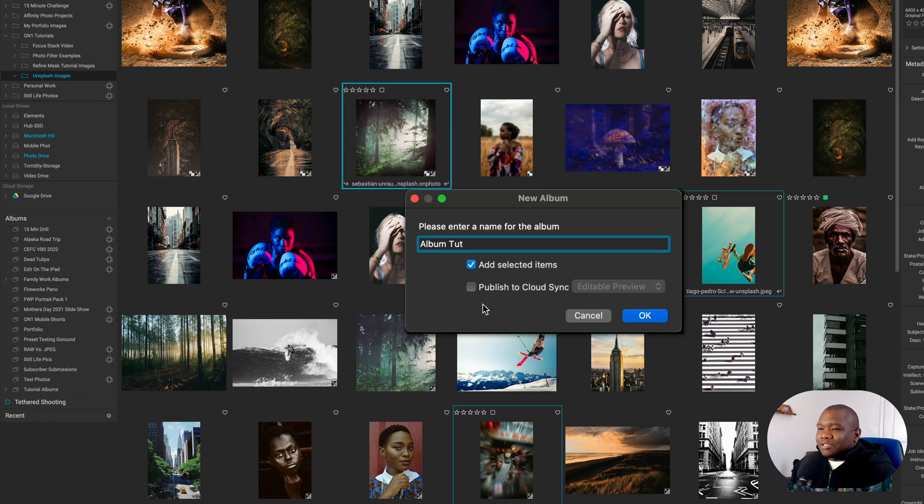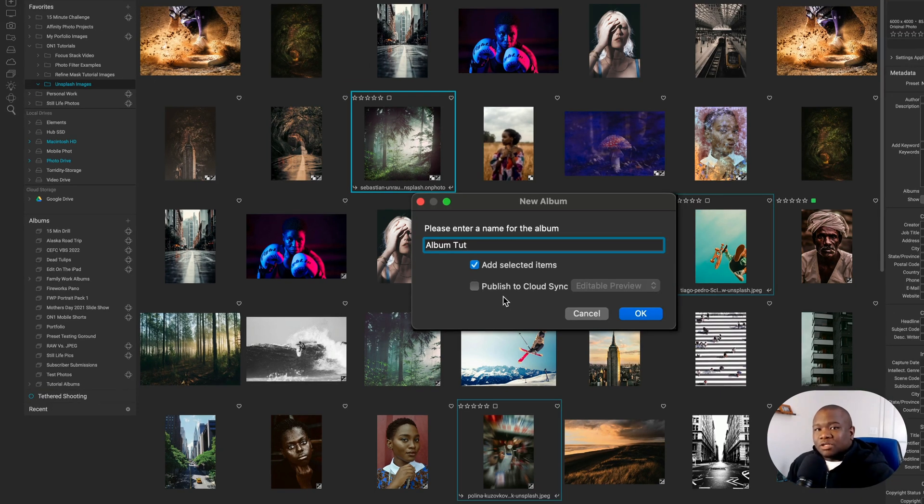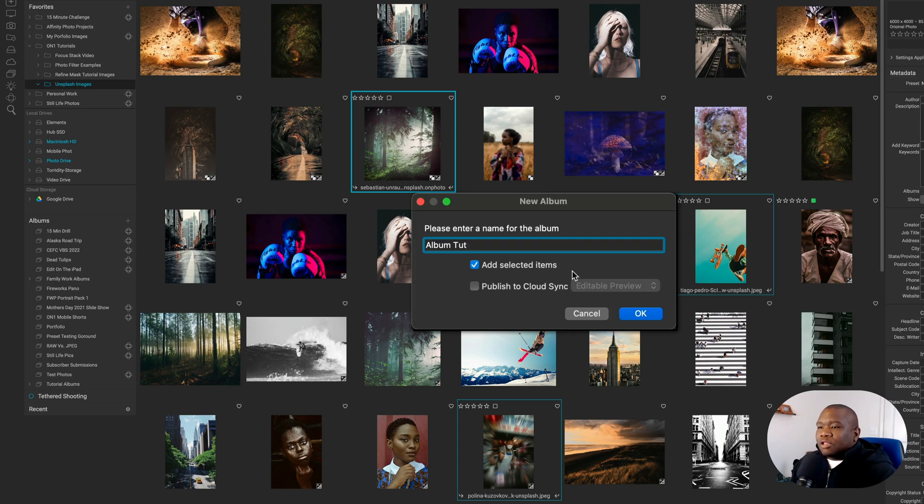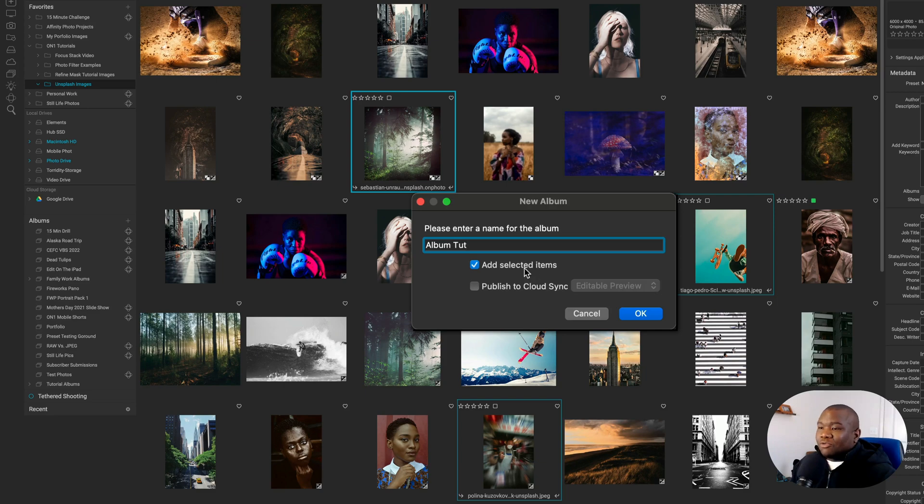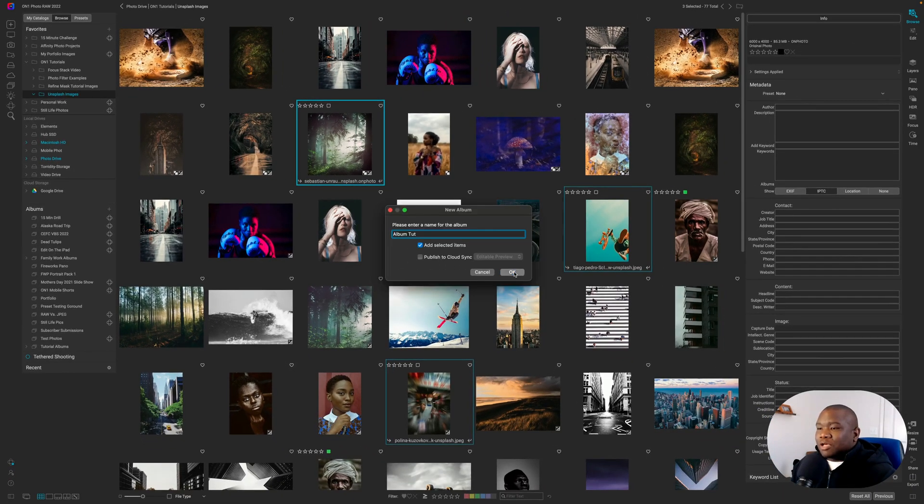And another option is publish to cloud sync. We're not going to go into great detail about this in today's tutorial. If that's something you're interested in, leave a comment down below and I'll make a dedicated video on On1 360. So now that we have our title for our album and we have the check block for add selected items, we're going to hit okay.